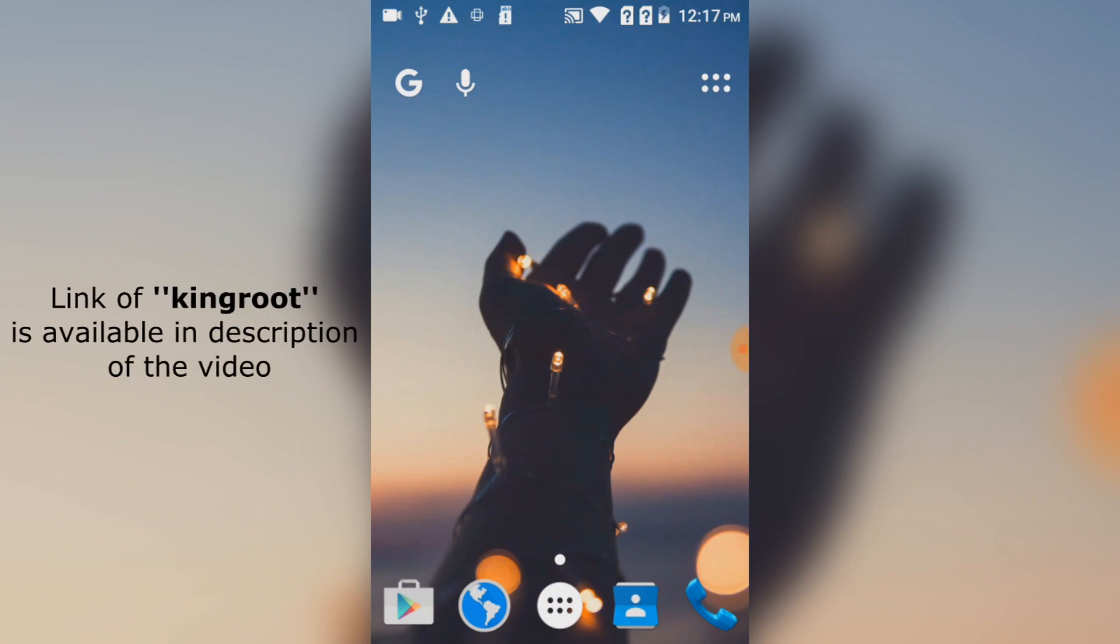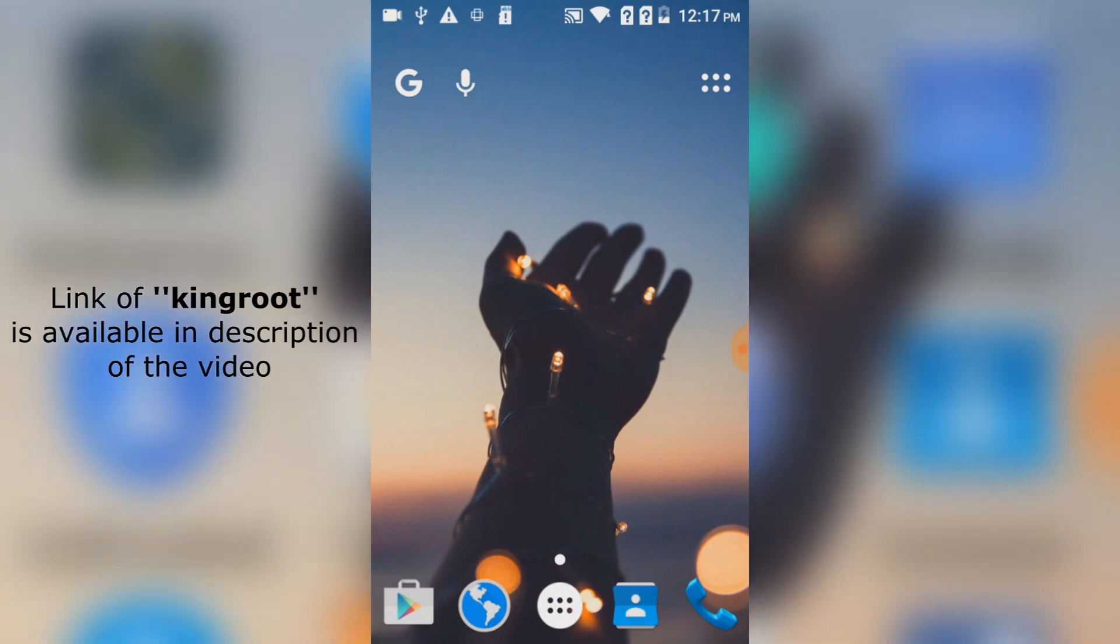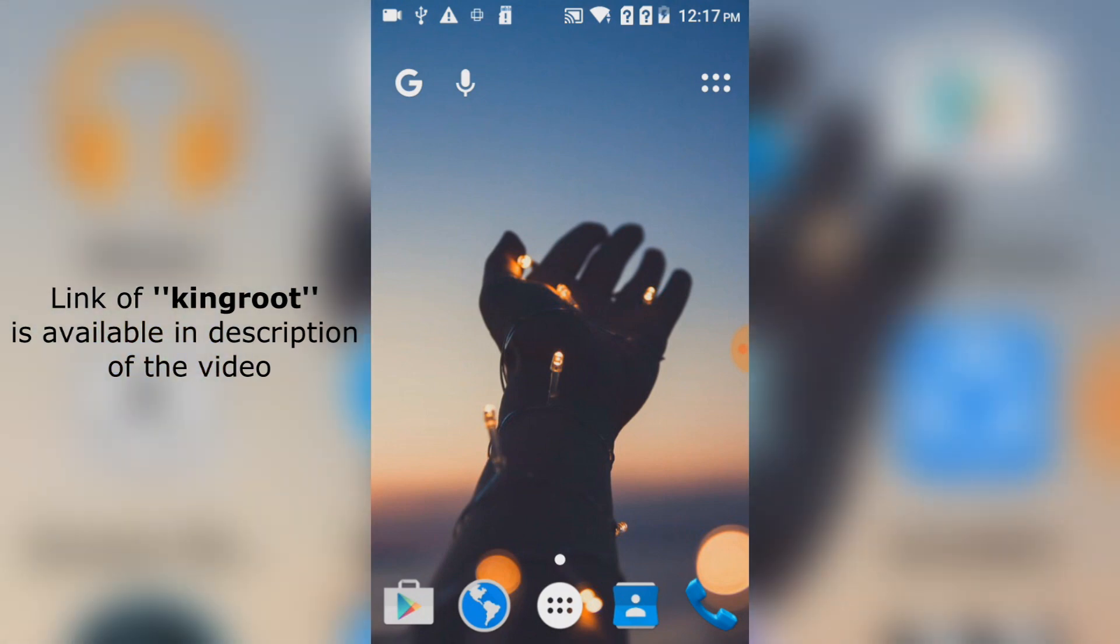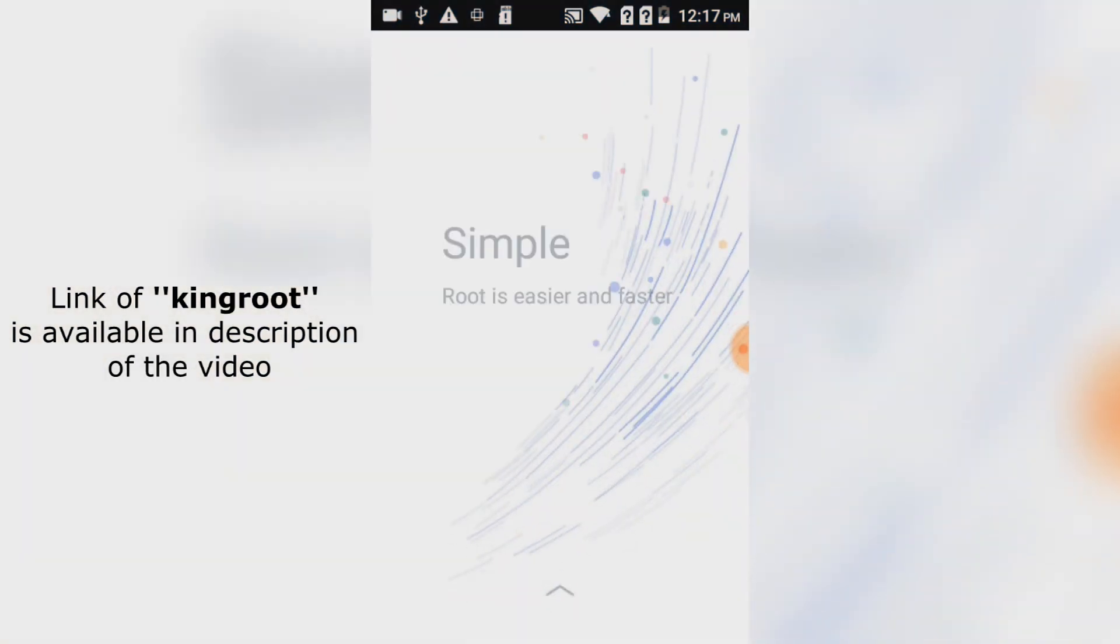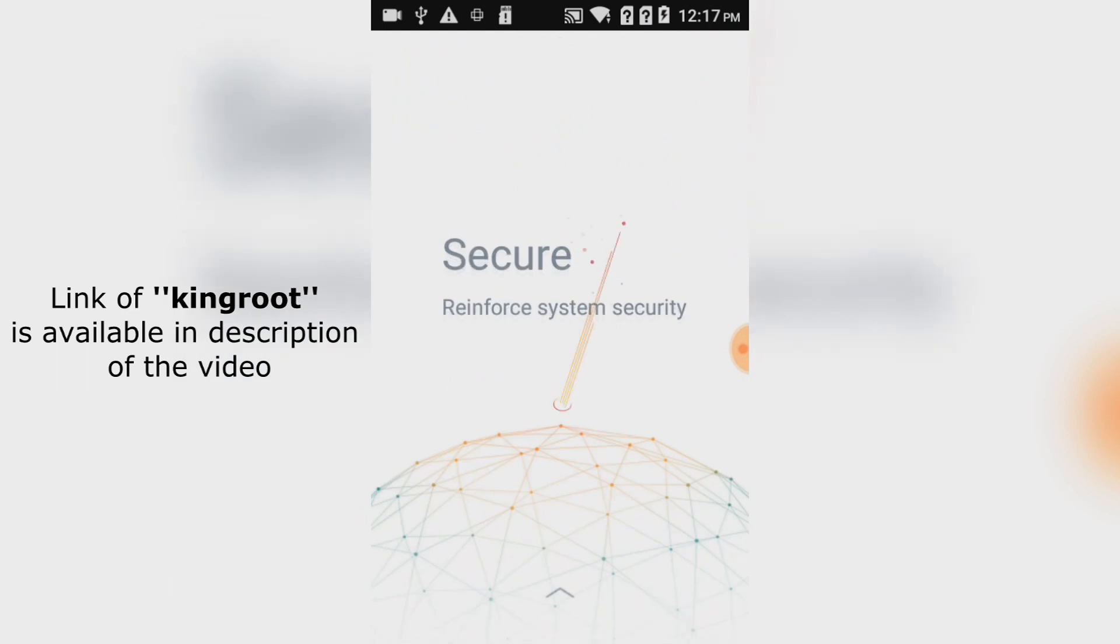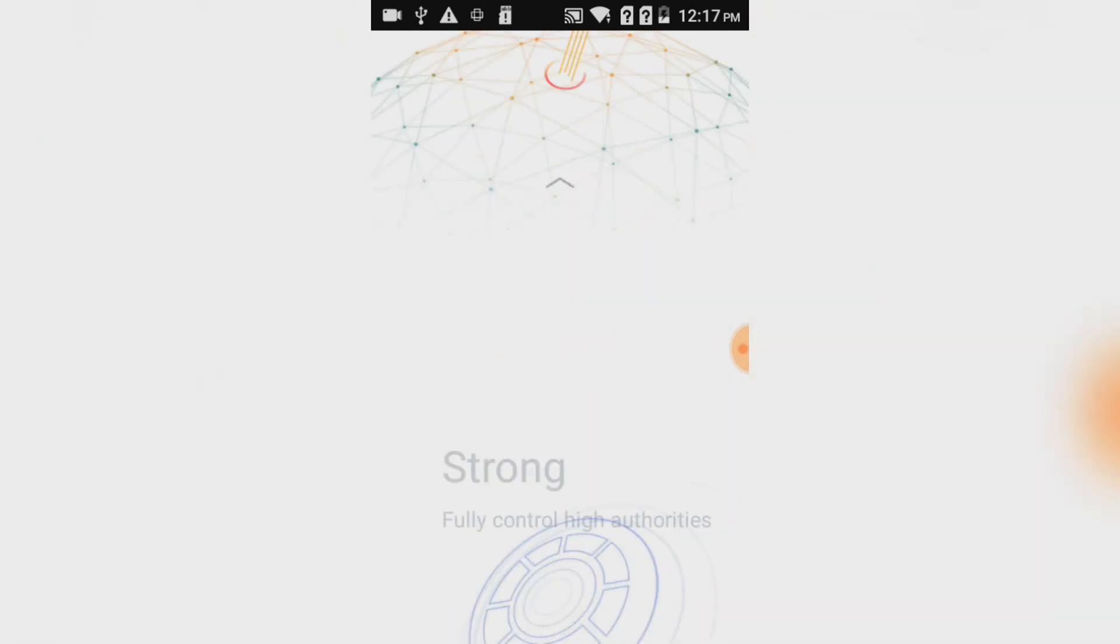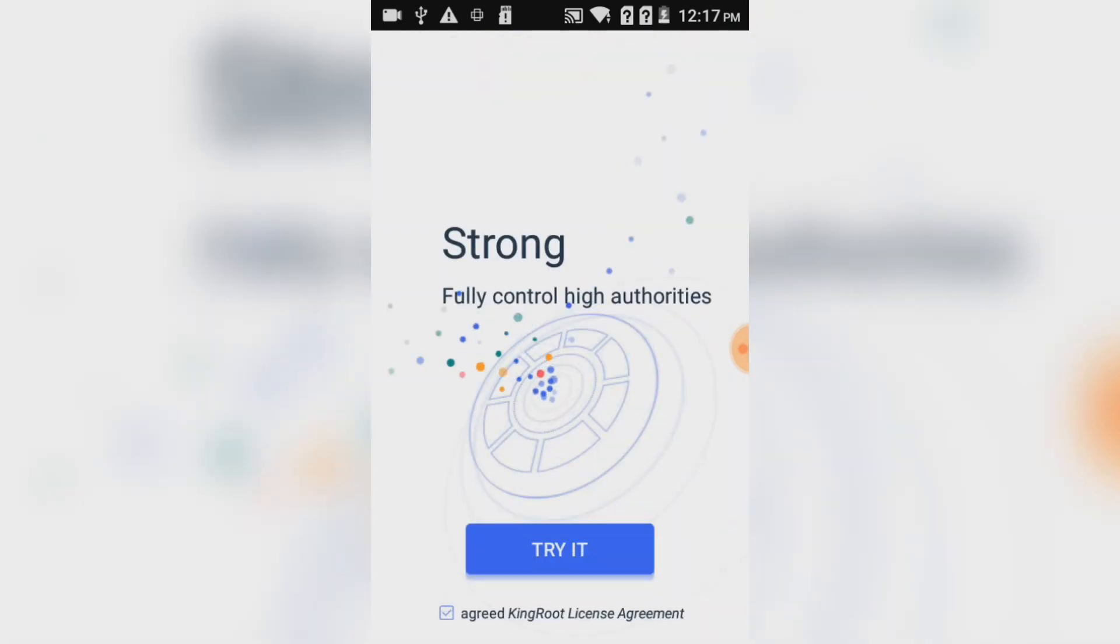and install it. Open it, push up, and click on 'Try it'.